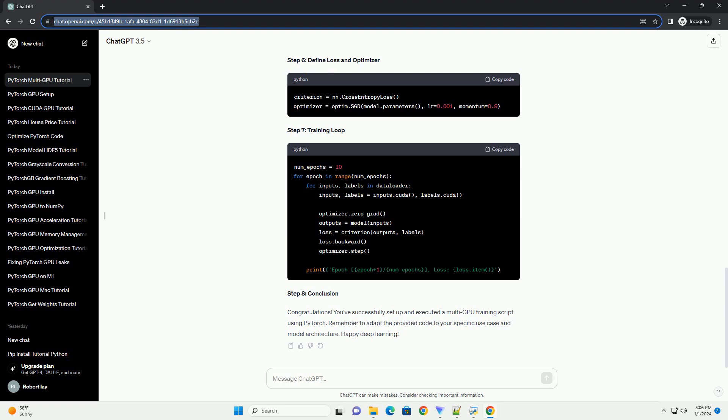Step 1: Install PyTorch and CUDA. Before diving into multi-GPU training, ensure you have PyTorch and CUDA installed on your system. You can install them using the following commands. Make sure your GPU has CUDA support and that you have the appropriate NVIDIA GPU drivers installed.